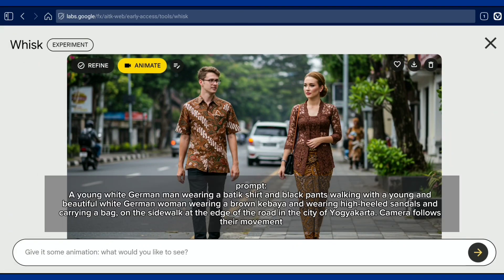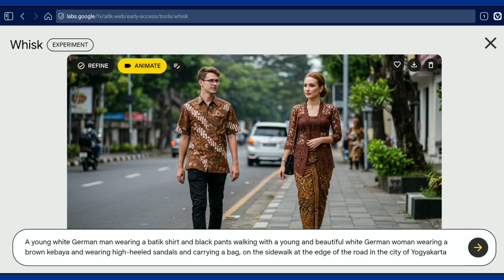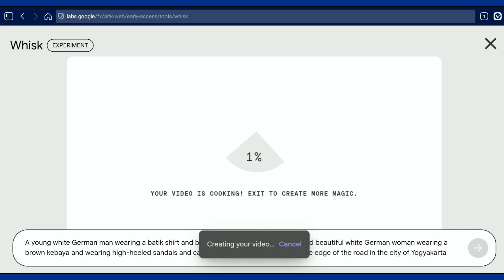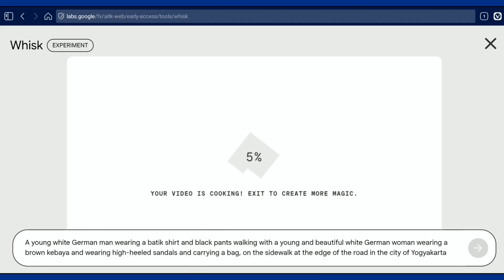Here you will be asked to enter the prompt again to create the video. Once you have entered the prompt, select generate. Wait for the generating process — it's quite fast, about 1 minute.